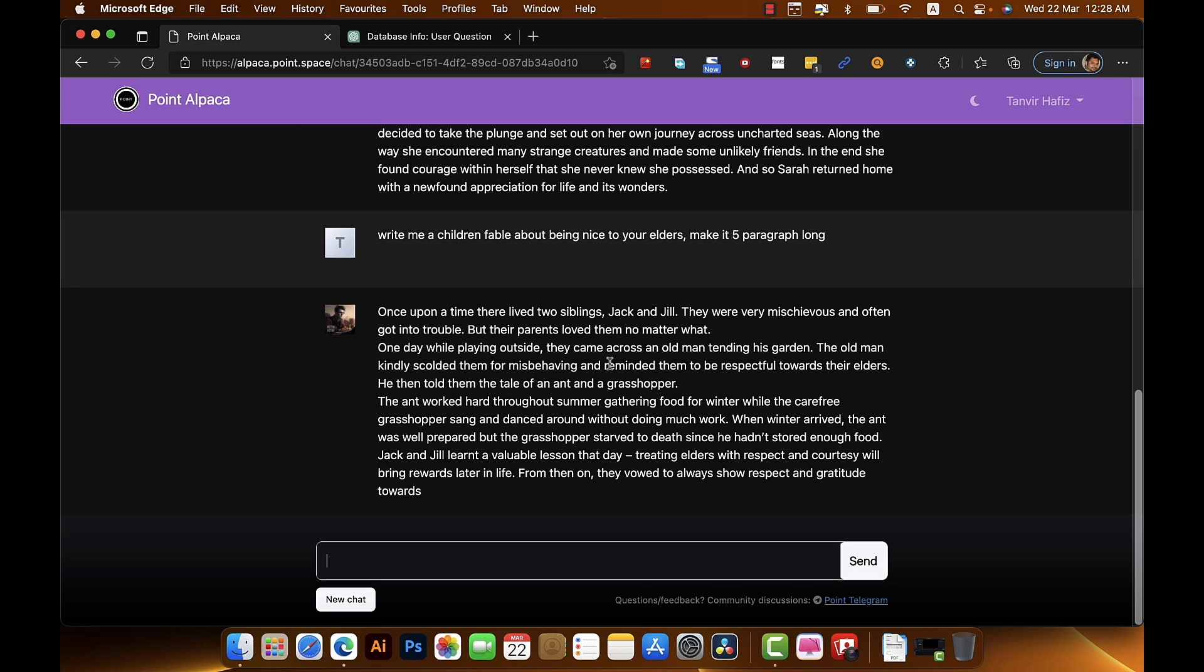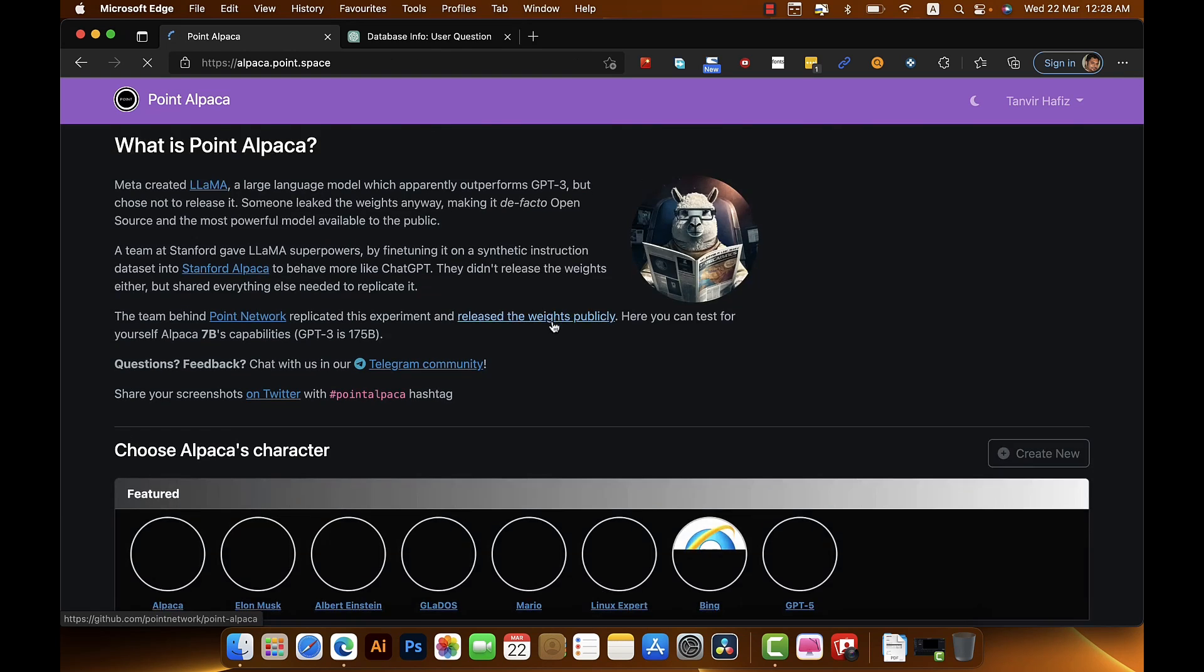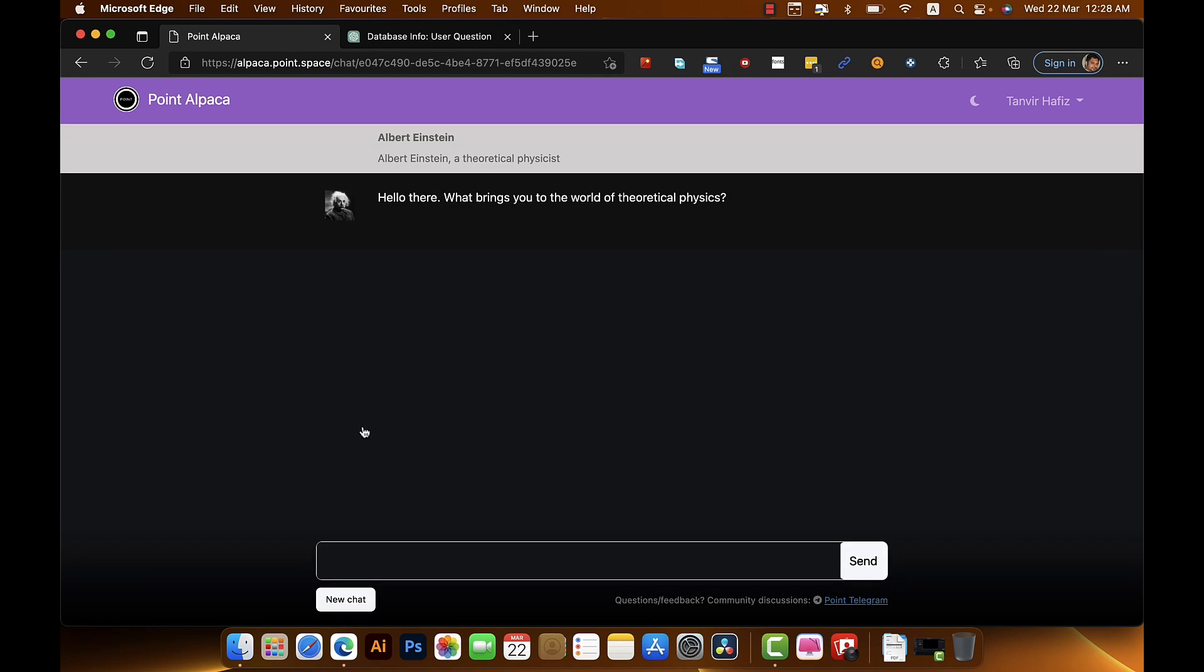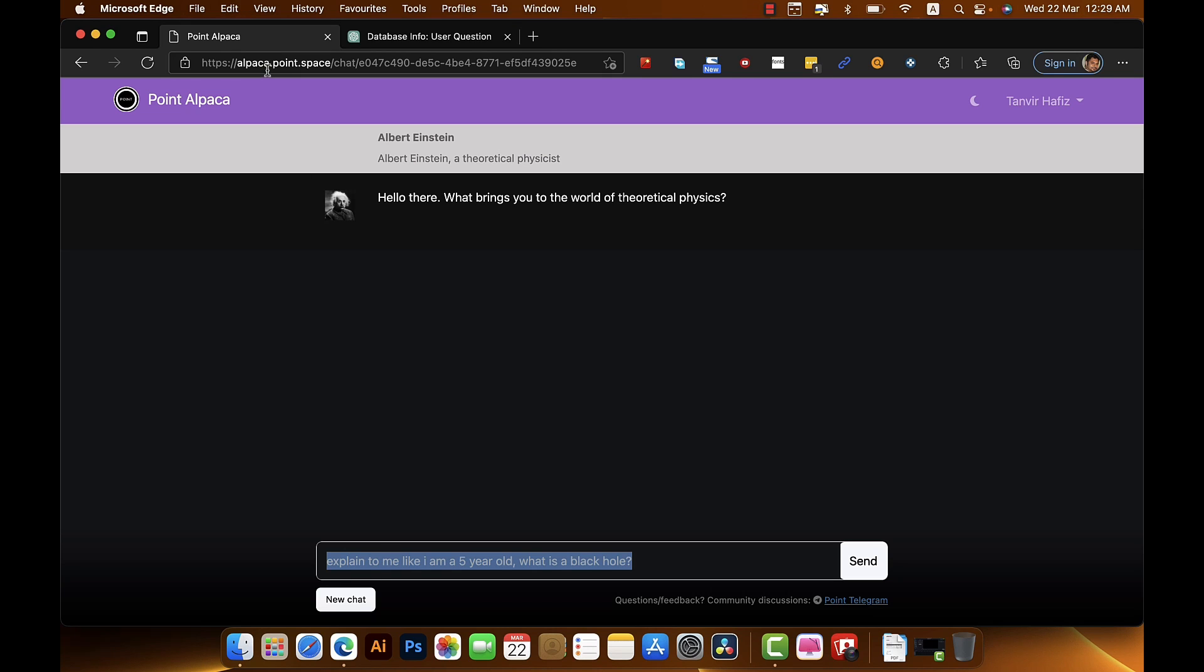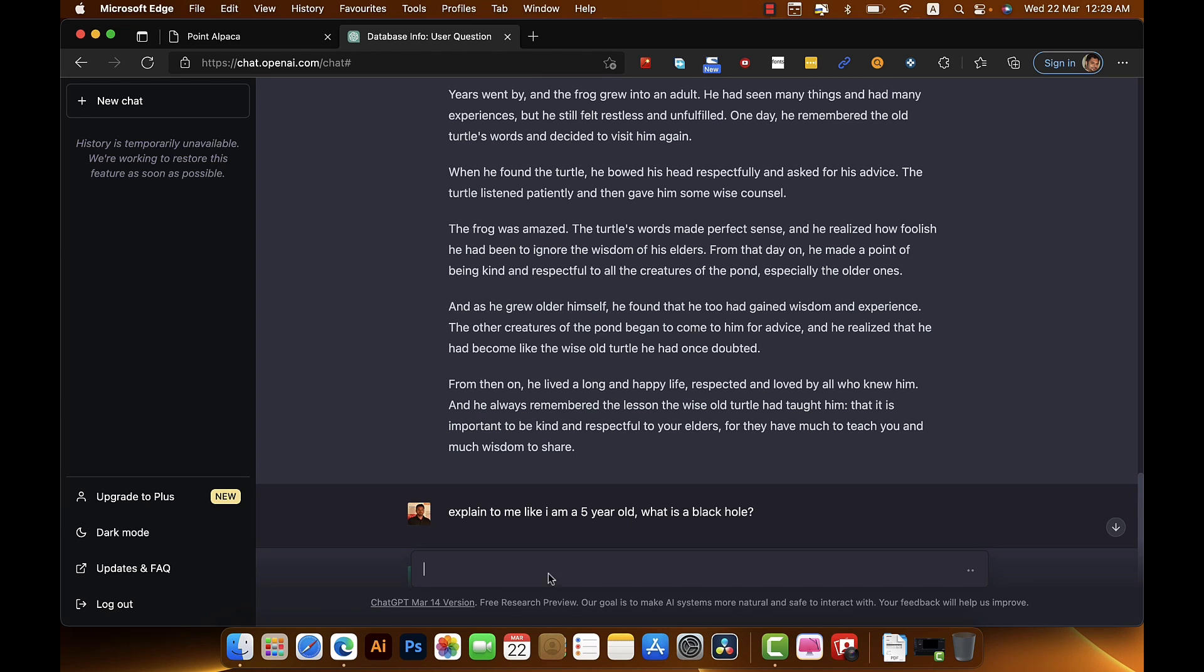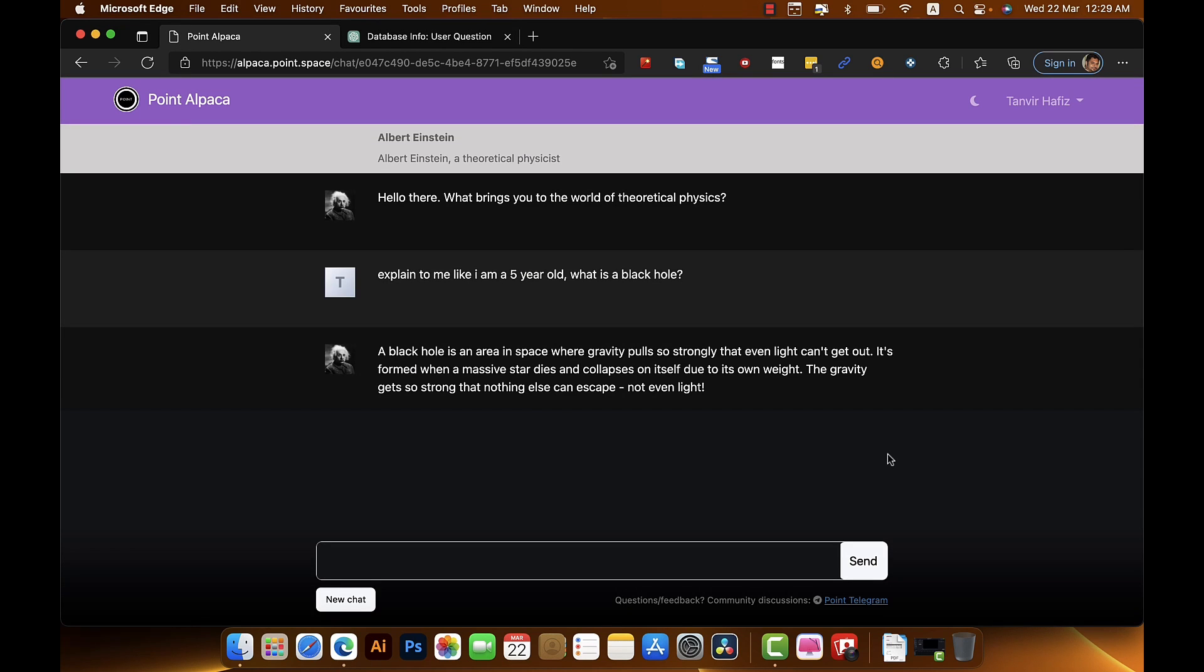Let's go to one of the other personas that Llama has and let's ask it to do some maths or try and explain me the science of something. Let's select Albert Einstein. He's asking me what brings you to the world of theoretical physics. So I should be able to ask any physics question and get good answers. So let's ask, and I'm going to ask the same question to ChatGPT.